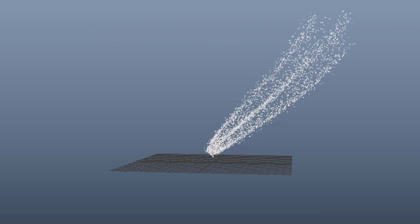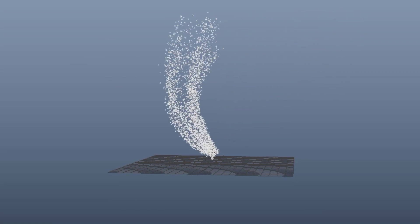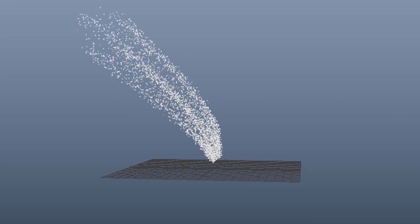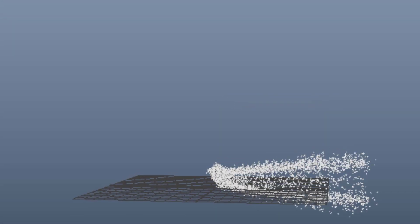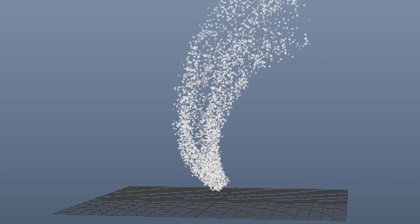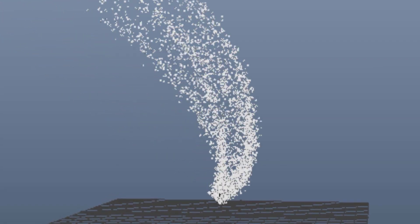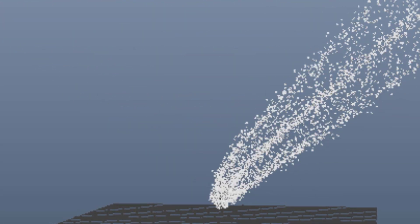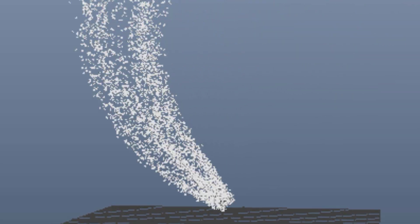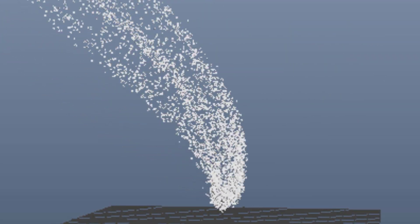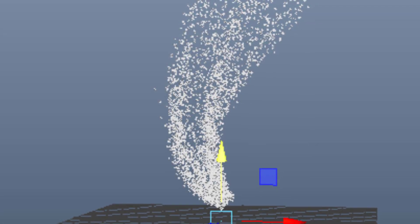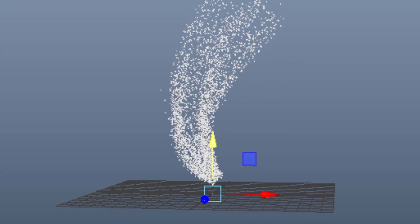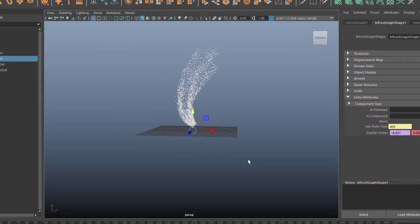So now I've shown you how to set keyframes for parameters in the Bifrost Graph. You need an input node, and you need a second input node if you want to control other attributes — for example the particle size. Now I'll give you four examples, all based on this super ellipse animation.